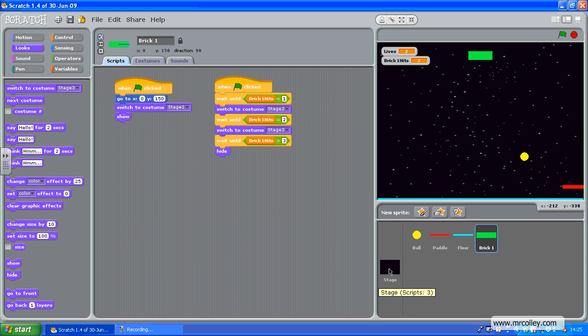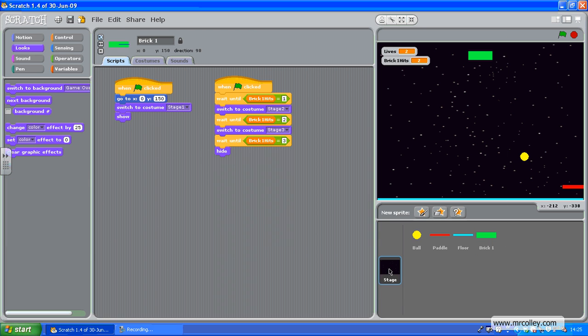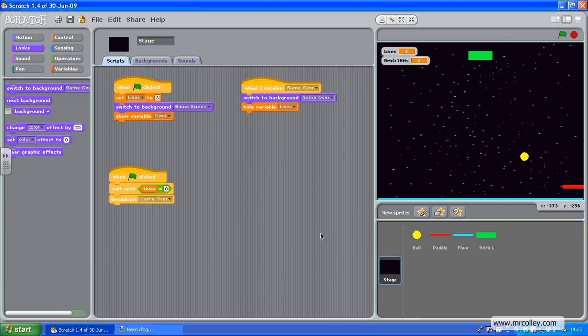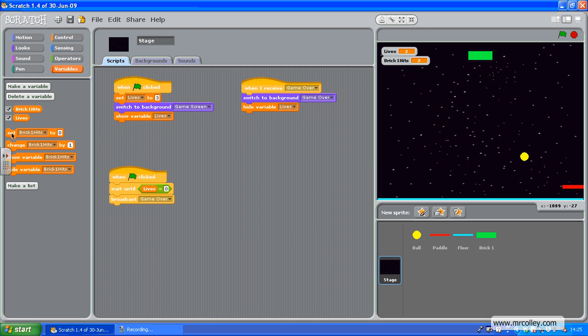So one more thing I've got to make sure of on my stage is that at the beginning of the game, I've set my life to three. Have I also set my Brick1Hits to zero? There we are.